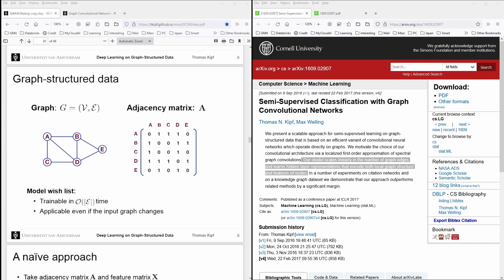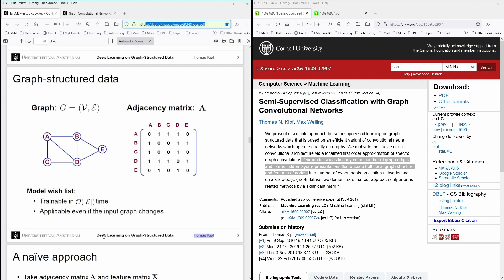You see here on the left side a presentation from Thomas Kipf, and I leave you the link in the description of this video, the GitHub IO, where he gives a presentation on the deep learning on graph structured data.